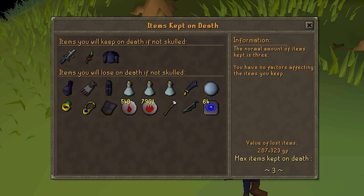The final interface accessed through the equipment tab is the items kept on death screen. This window shows you which of your items you will keep if you die, and which you will lose.